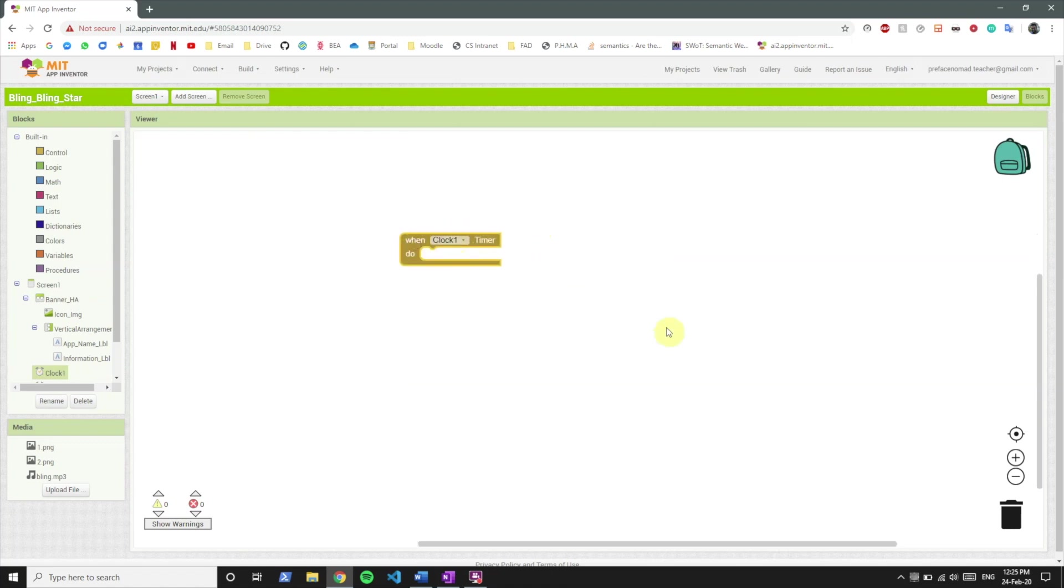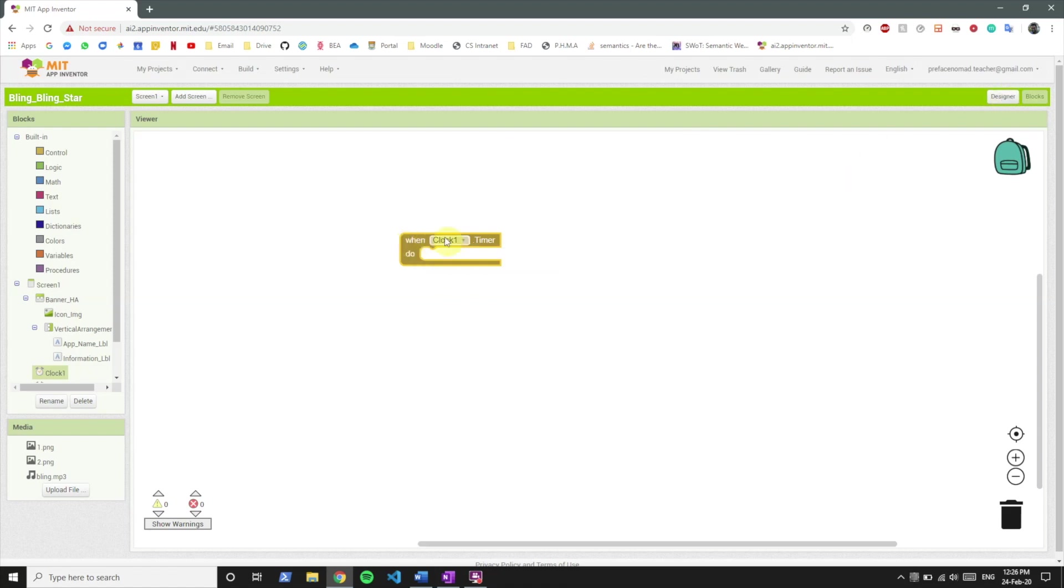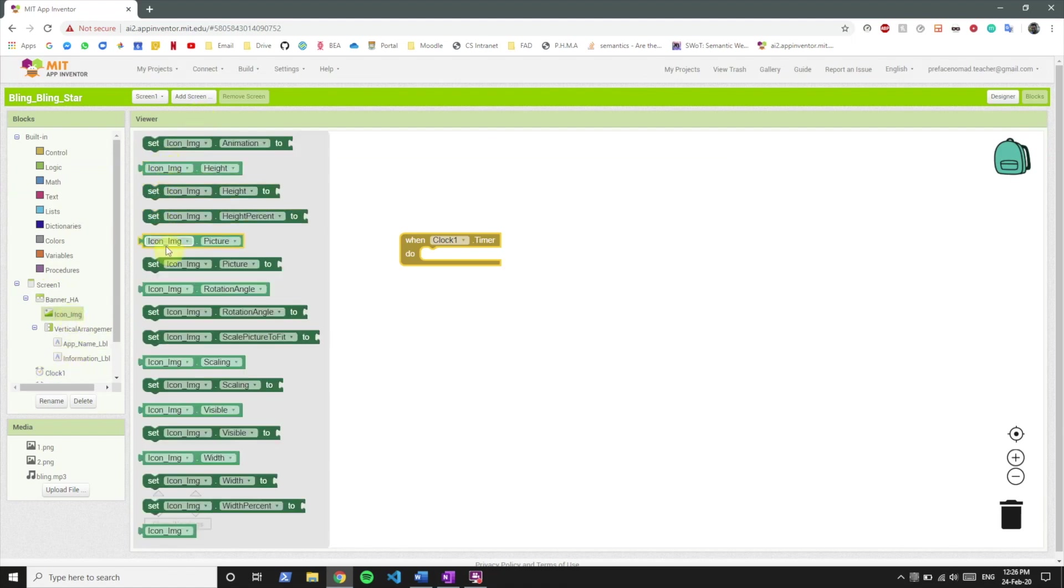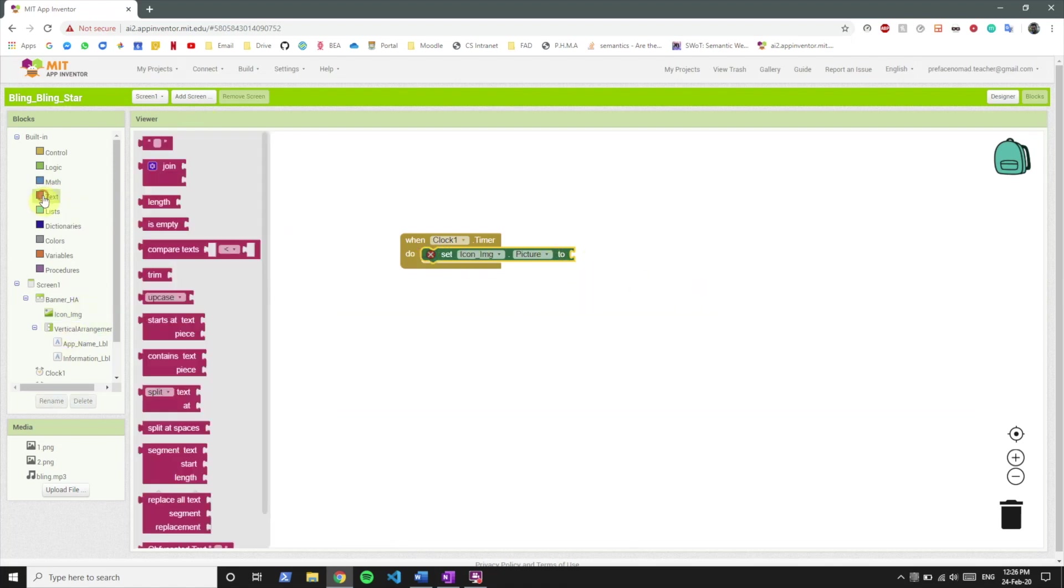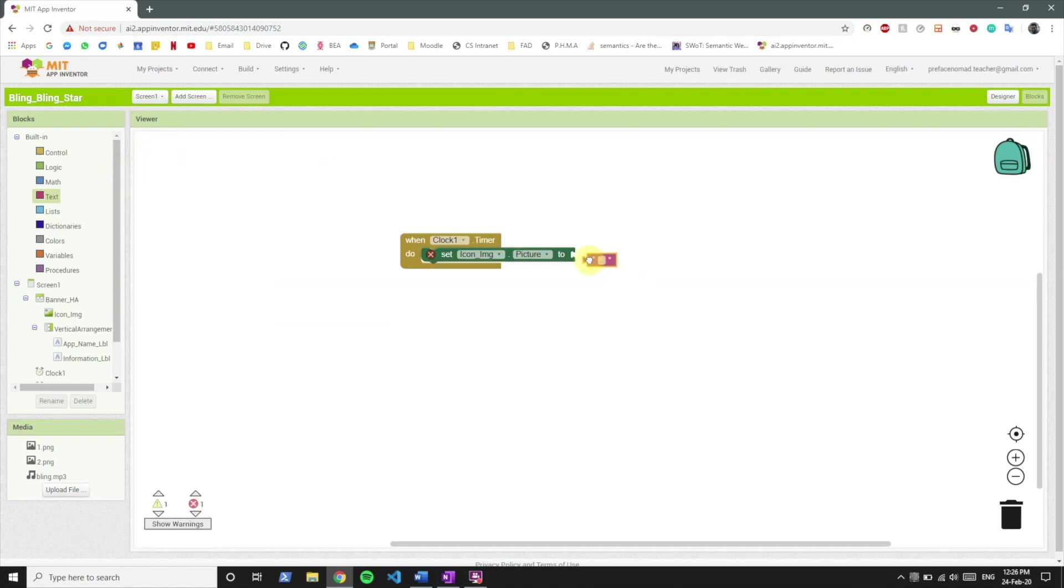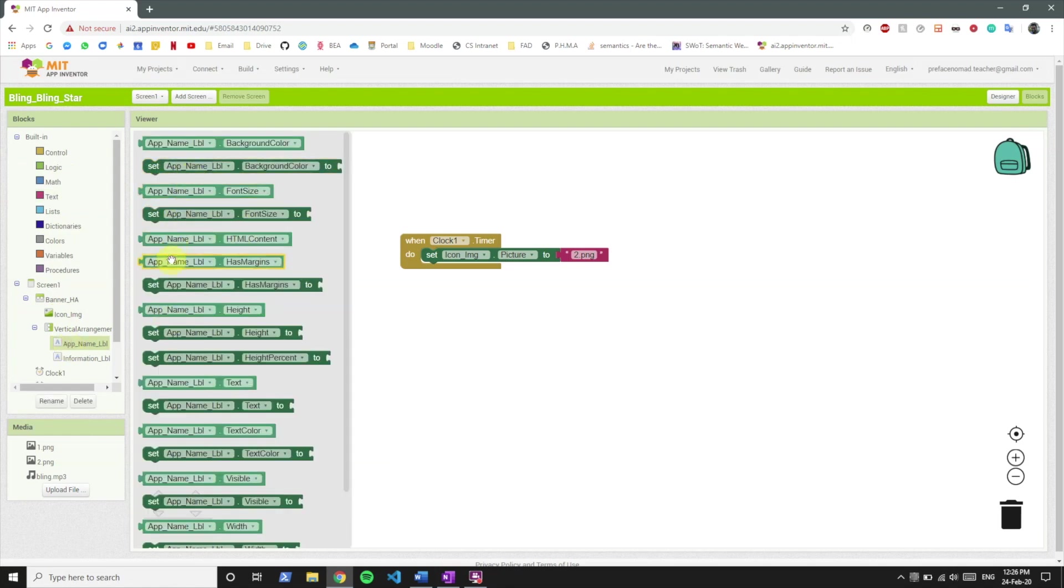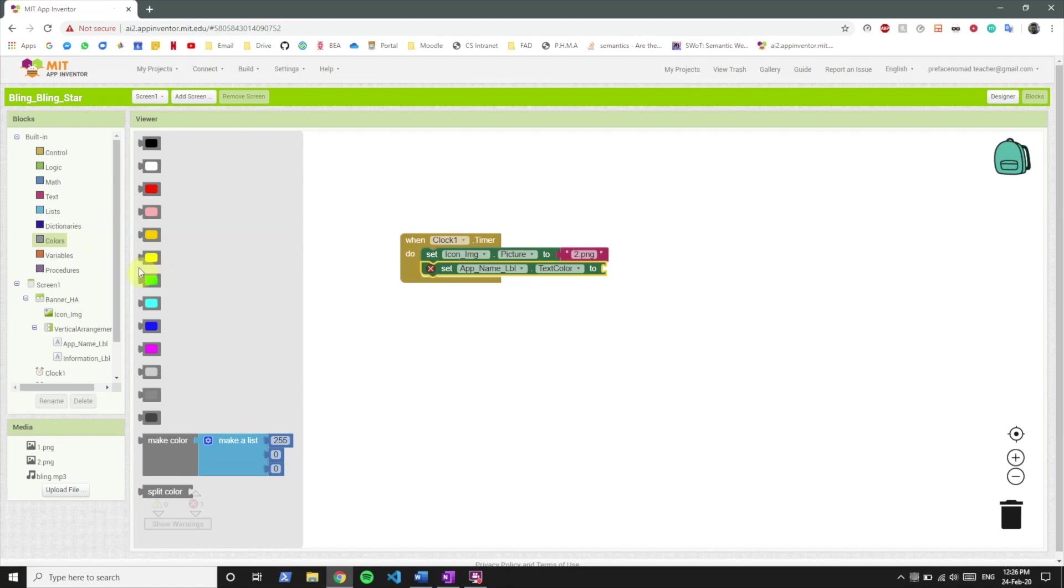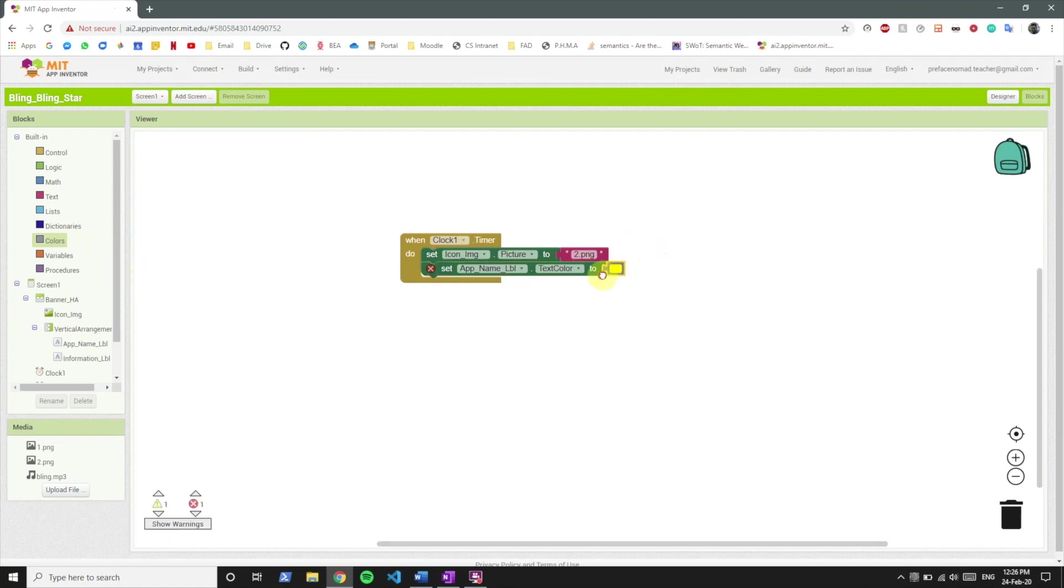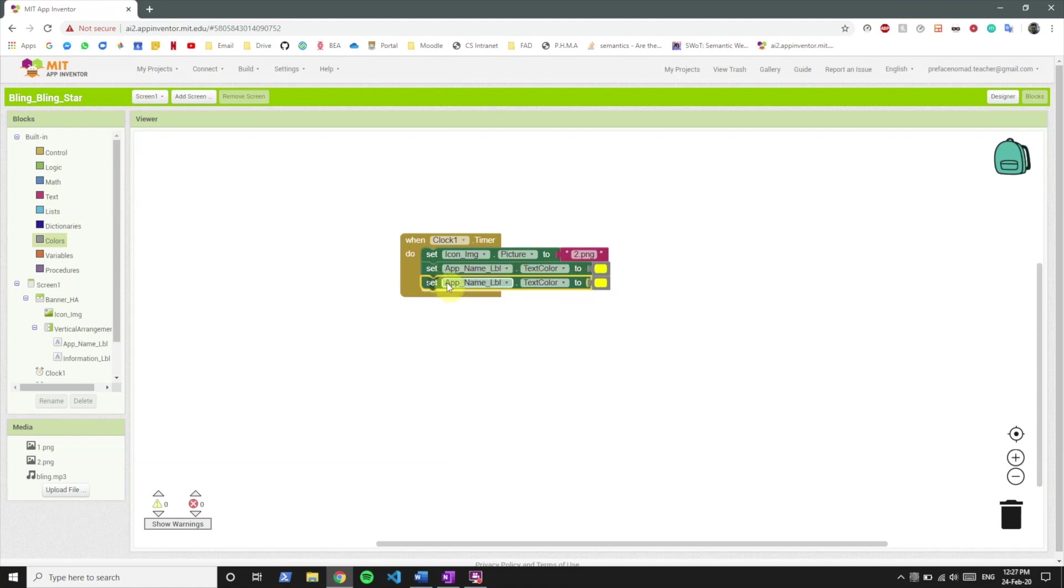So let's take this block when clock one dot timer. So what it does is whenever the timer runs out, like say we have set the timer interval for five seconds, so this procedure is going to get called after every five seconds of clock one. So we'll set the icon image picture to text2.png at this time and we will set the app name label text color to yellow.